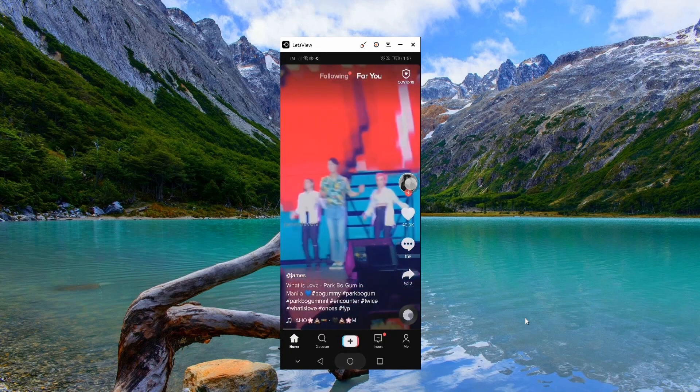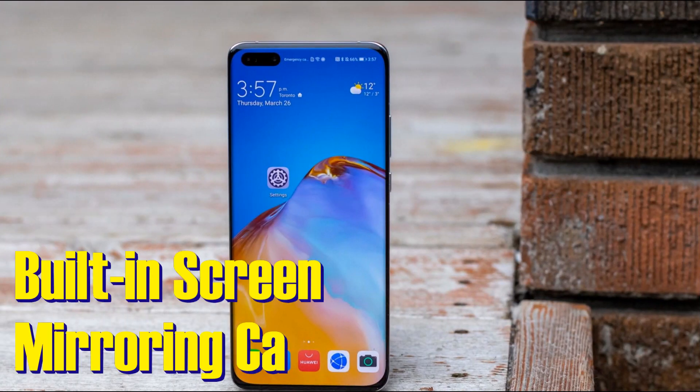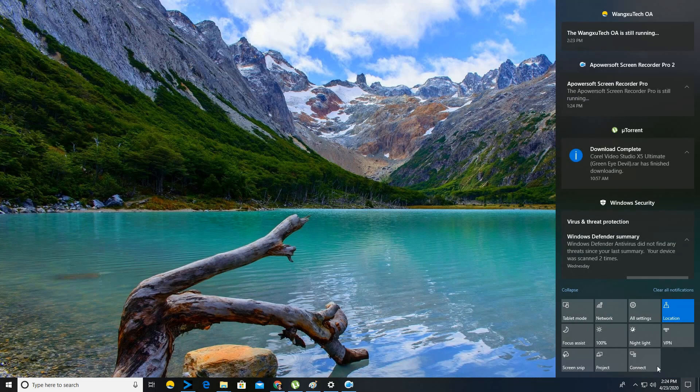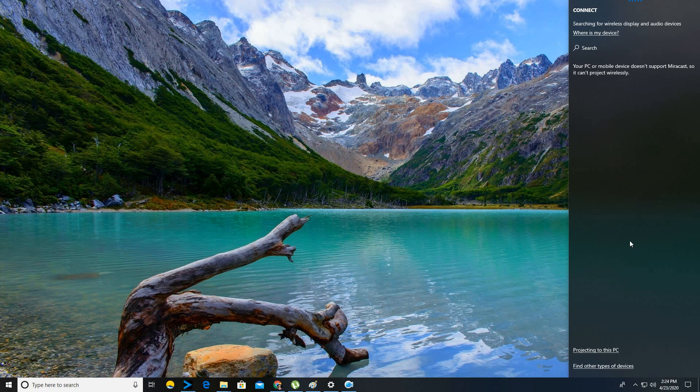And finally, as we all know, there is a built-in screen mirroring on Huawei devices. On your computer, at the bottom right-hand side, click on Connect.